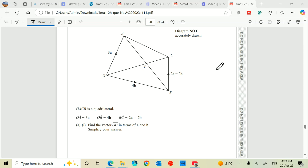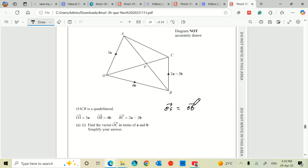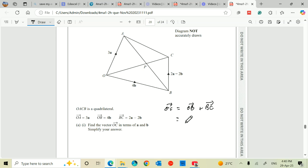Part 1 says find the vector OC in terms of a and b, and simplify your answer. So the vector OC is equal to OB plus BC. We can see that here because OC is this line here. OB is 4b, and then plus 2a minus 2b. And that gives us 2a plus 2b.